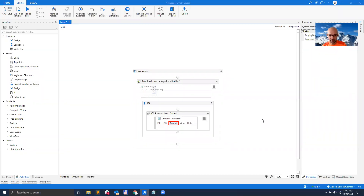Hey everyone. In this video, I will talk to you about a new capability that UiPath Studio 20.10 brings to the table. It is called Object Repository.